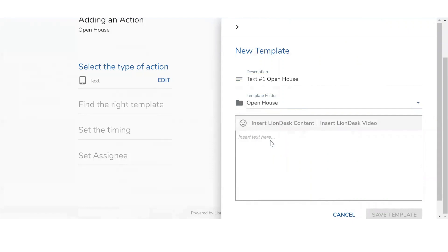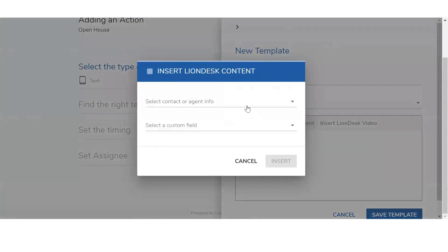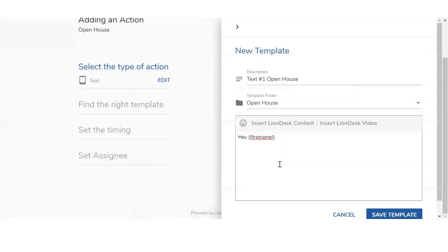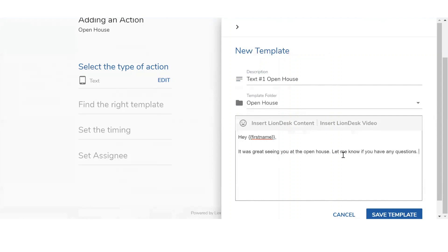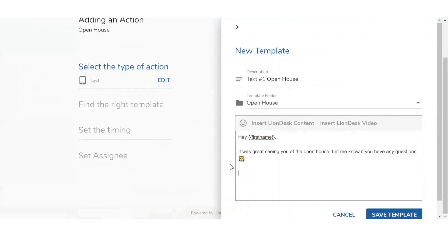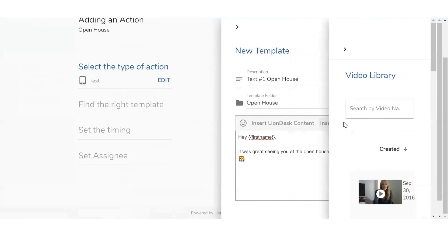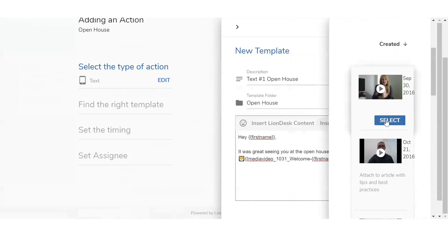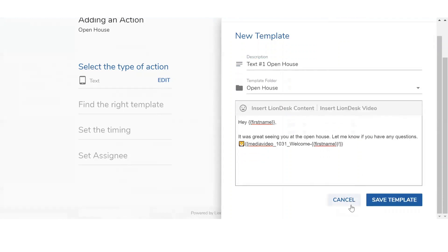Now I'll be able to type in the actual text message. I want to use the first name code from the email, so I'm going to select Insert LionDesk Content, click on that first drop-down menu and select Contact First Name. Then I type: 'It was great seeing you at the open house. Let me know if you have any questions.' Similar to the emails, you can also add emojis — select that icon and pick from the list. I'm going to select the lion emoji. You can also add video by clicking Insert LionDesk Video, which pulls up from the right so you can add any of your uploaded videos. Once done, scroll to the bottom and click Save Template.